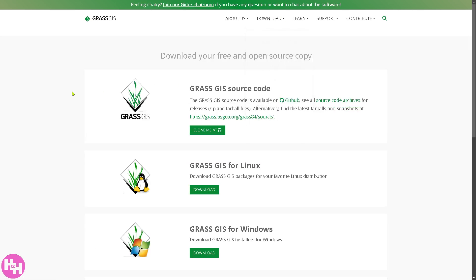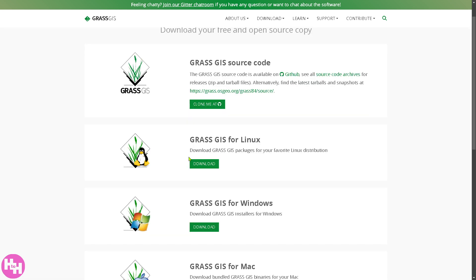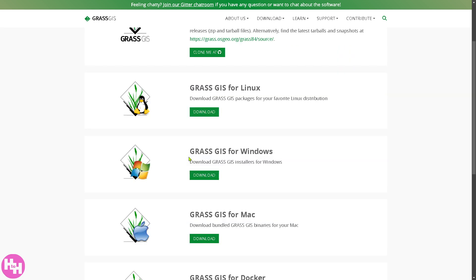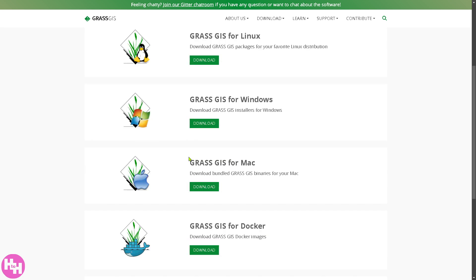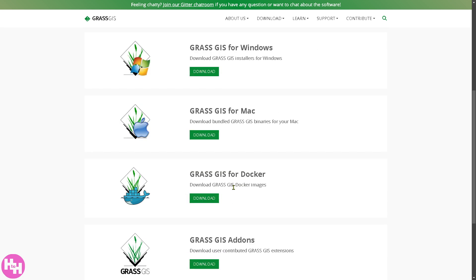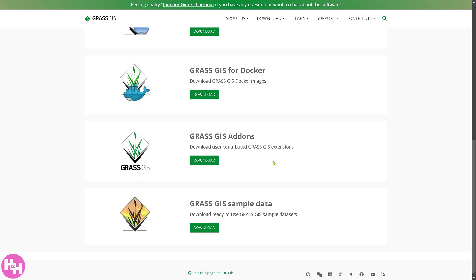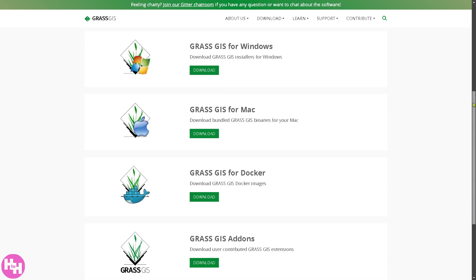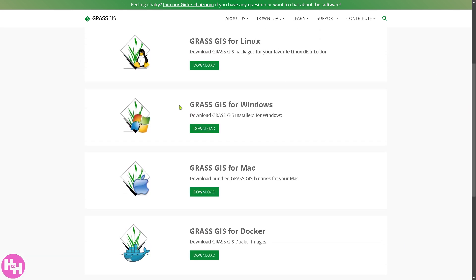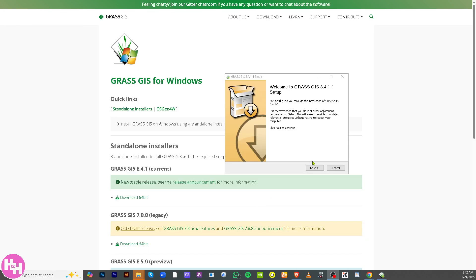Now you can download your free and open source copy. You can choose from any of the following: GRASS GIS source code, GRASS GIS for Linux, GRASS GIS for Windows depending on your operating system. You can also have GRASS GIS for Mac, for Docker, for add-ons, and sample data. In this case, since I am using Windows, I'm going to click GRASS GIS for Windows, click on the download button, and follow the on-screen instructions.